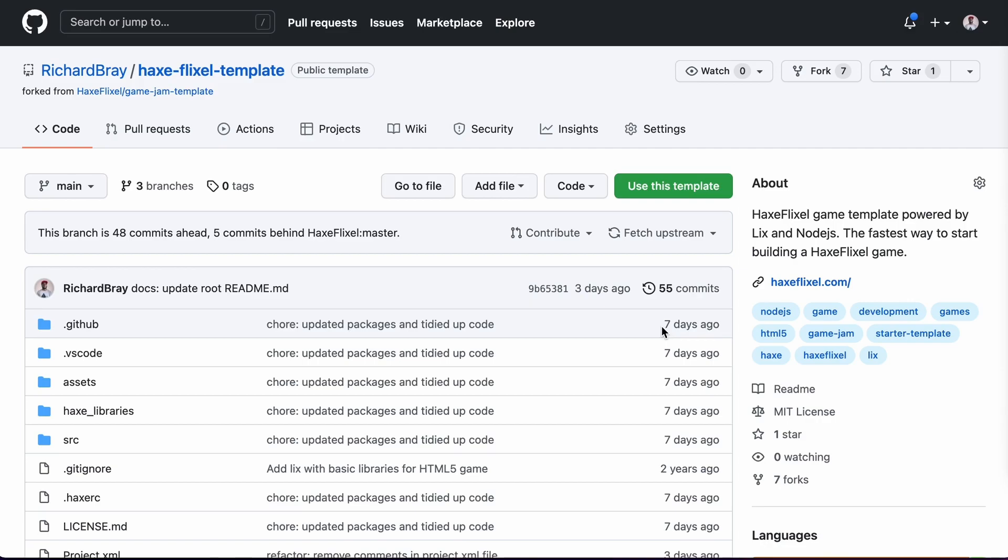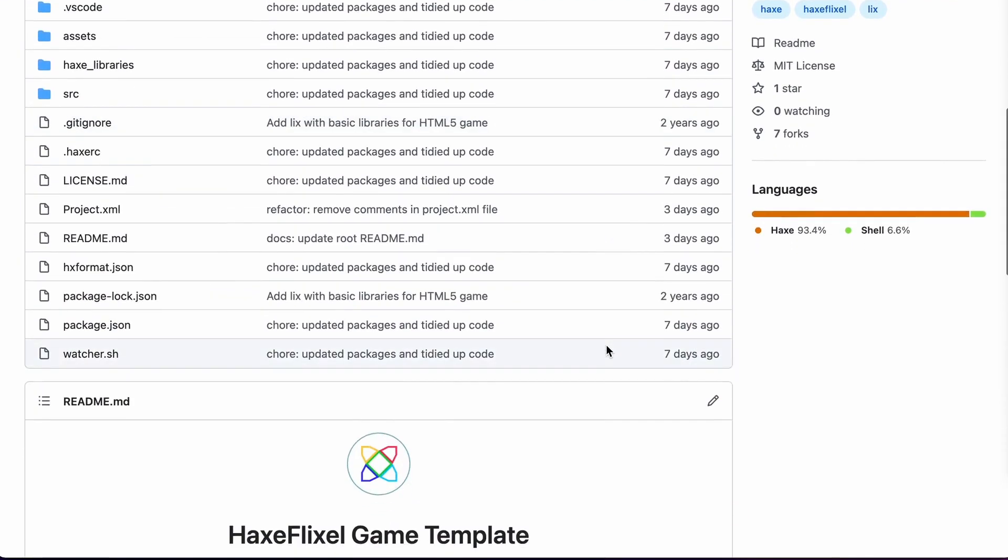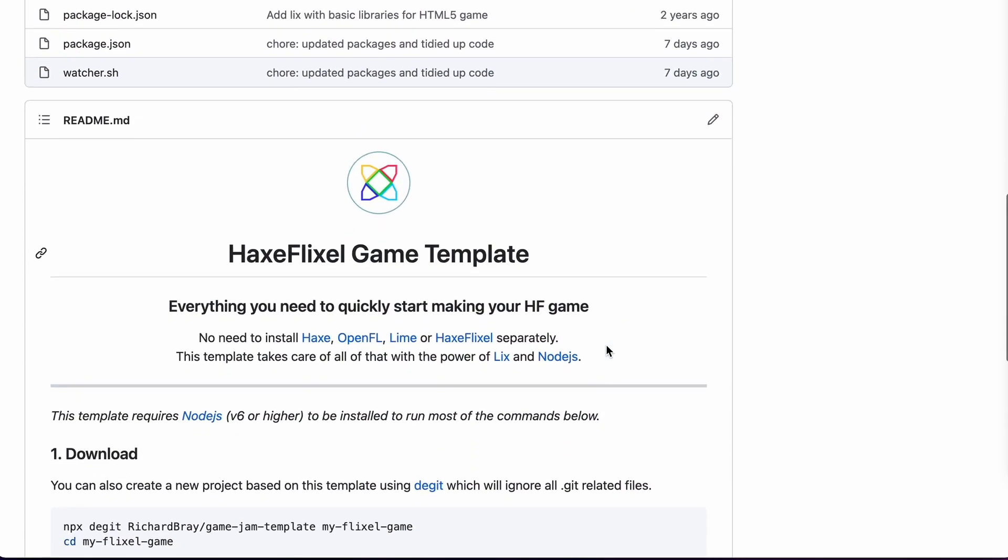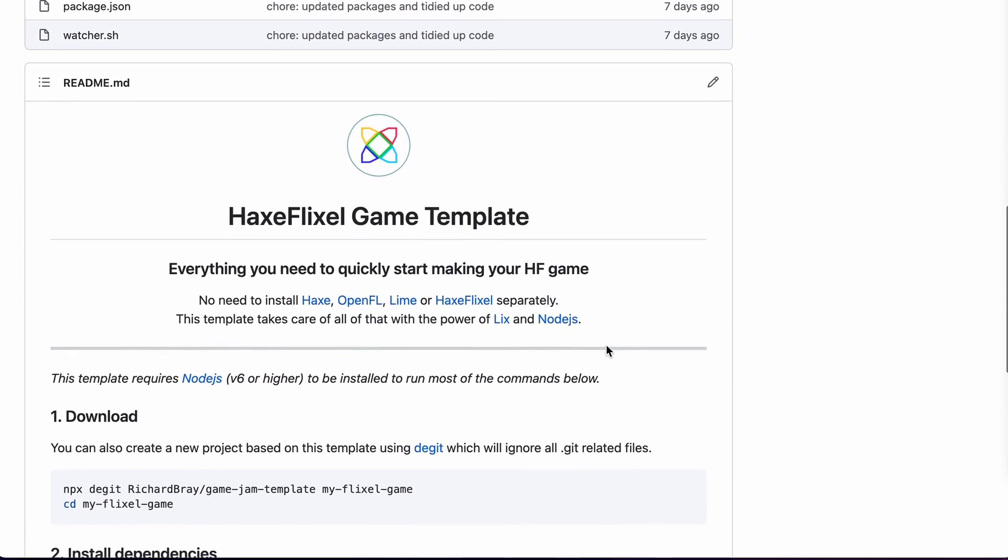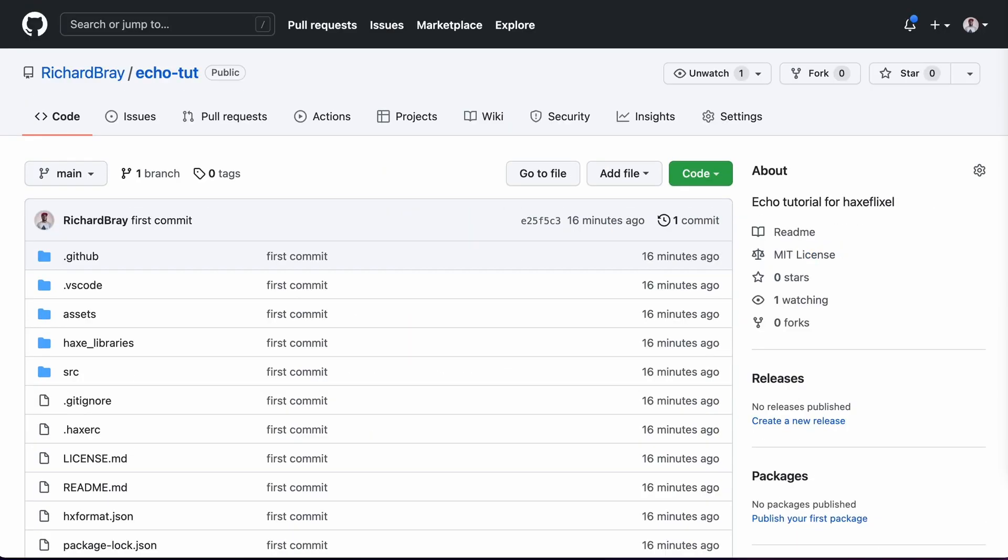Now to start this project off, I have got my own custom HaxeFlixel template which I'm going to use, and you're welcome to use this as well. But of course you can use the default HaxeFlixel template. If you do go ahead and use my template, I would really love as much feedback as possible as I want more and more people to use this. This is quite Mac specific, so people who use Windows I would love to get your feedback in particular.